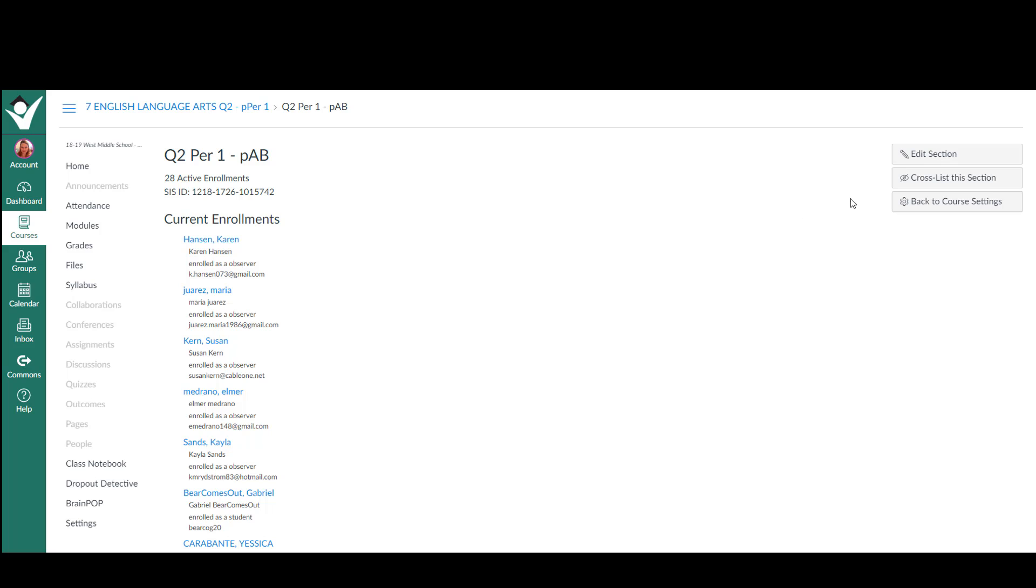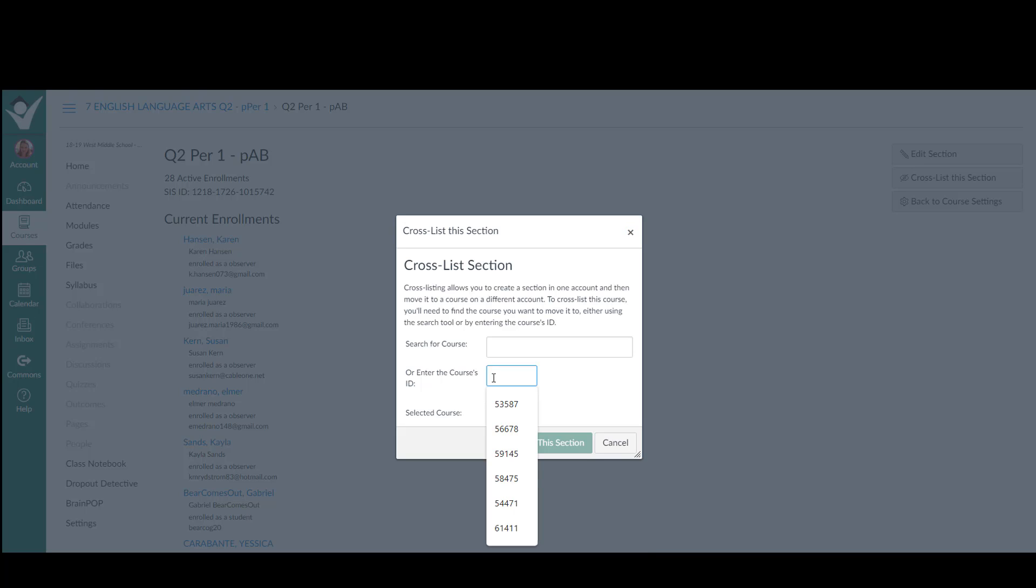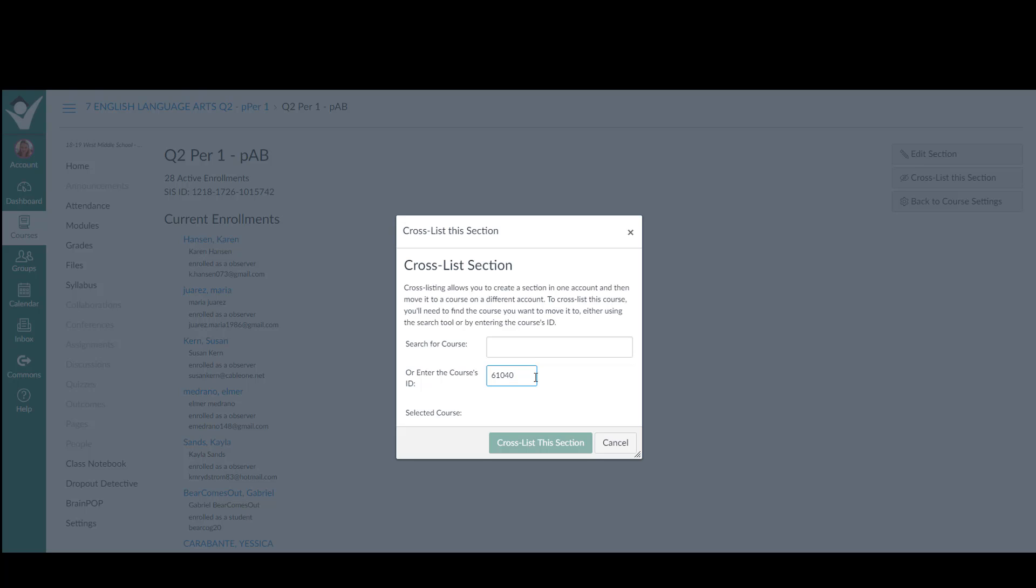Over to the right on the top are the words cross-list this section. Click that and then come look at this. Enter the course ID number. Click and paste, or if you wrote it down, then you type it in and hit enter. And the first course should pop up.